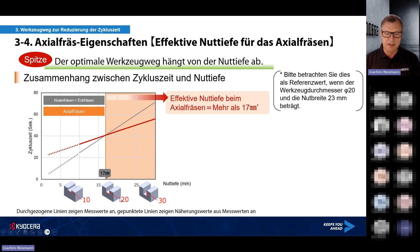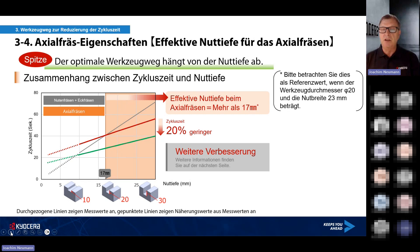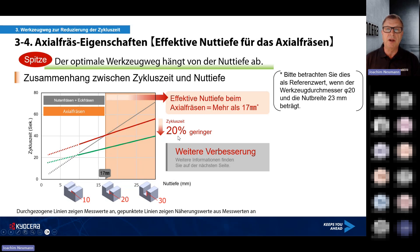Erst dann macht es Sinn, bei großen Nuttiefen das Axialfräsen – das Tauchfräsen – einzusetzen. Und jetzt schauen wir uns nochmal an, wie wir die Werkzeugbahnen verändern können, um im Vergleich zur bereits erreichten Zeit nochmals eine weitere Verbesserung zu erzielen.